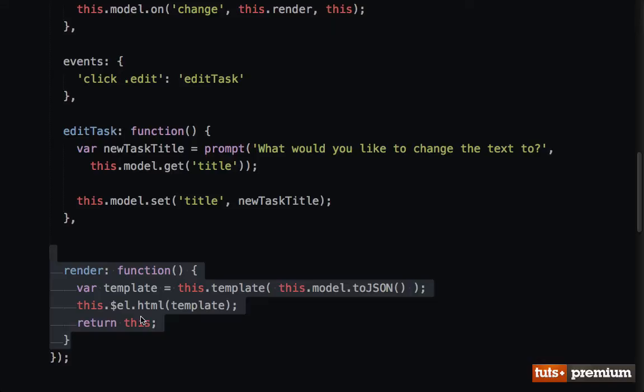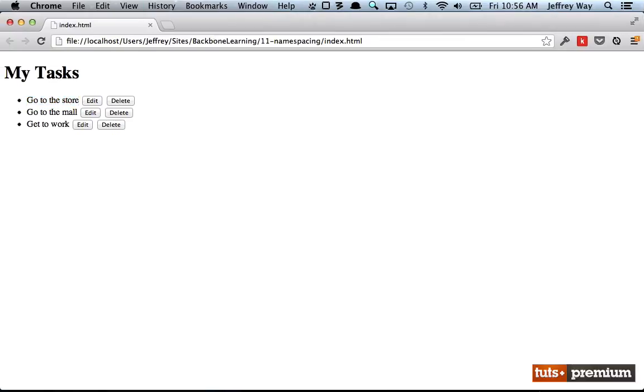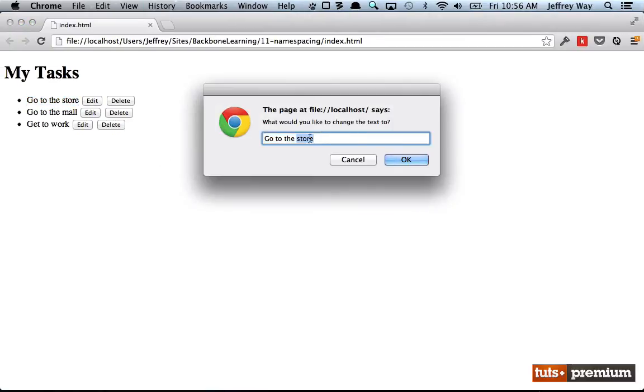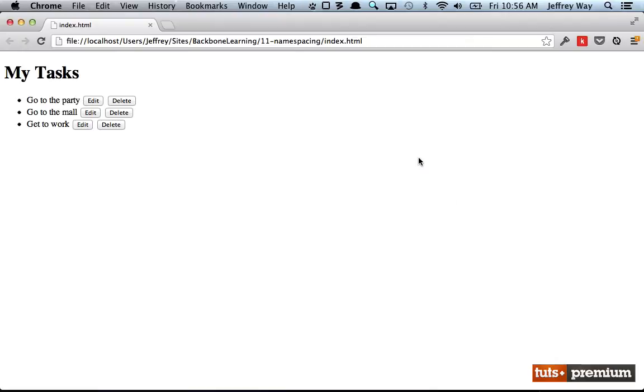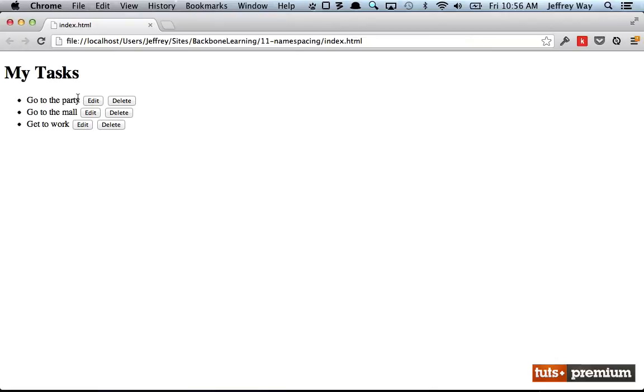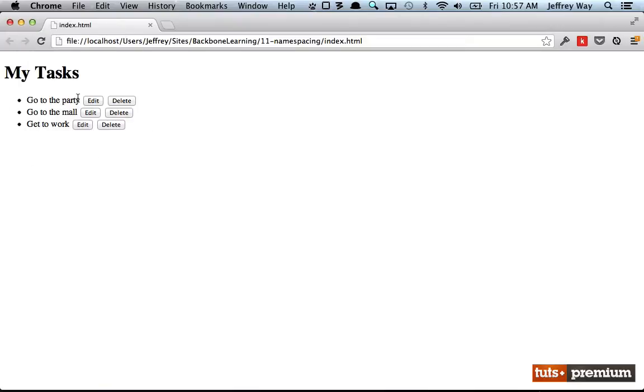And what that's going to do is get that new model data and re-render the view. Let's see if it works. Reload the page. I'm going to click Edit and we'll say 'Go to the party.' And now when I click OK, notice how cool this is—it immediately updated. And now we're beginning to get into some of the super powerful aspects of Backbone.